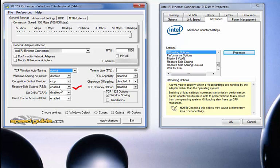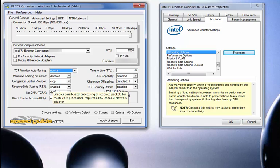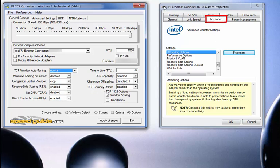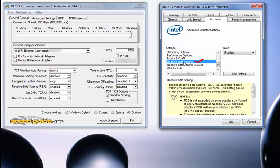Receive side scaling enables parallelized processing of received packets for multiple core processors. The important part is that it requires an RSS-capable network adapter. This is where we start getting into some of the overlap. Once you open up your network adapter through device manager, you look for receive side scaling — and there it is. If you buy a separate adapter that plugs into your PCIe slot, the settings may be a little different. But for this video, I'm only talking about NIC adapters built into the motherboard. Receive side scaling is enabled here, and you must make sure that it is enabled.